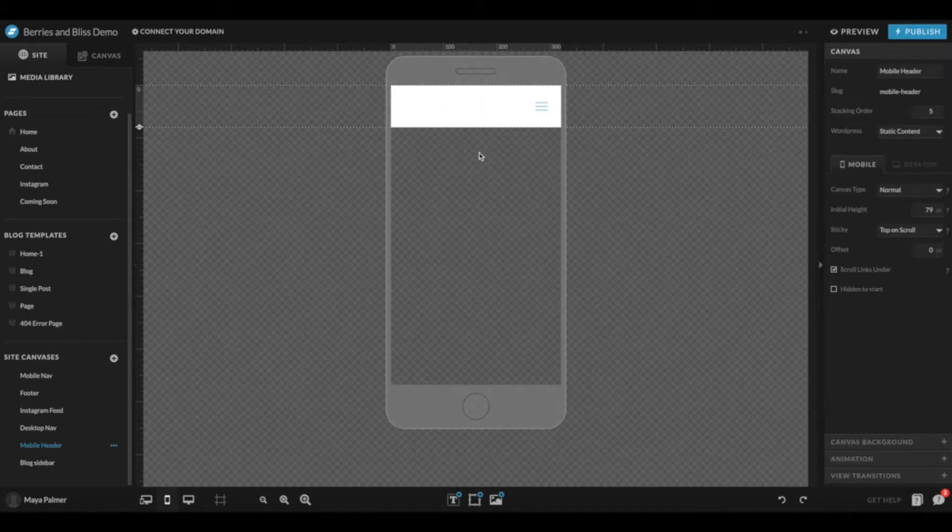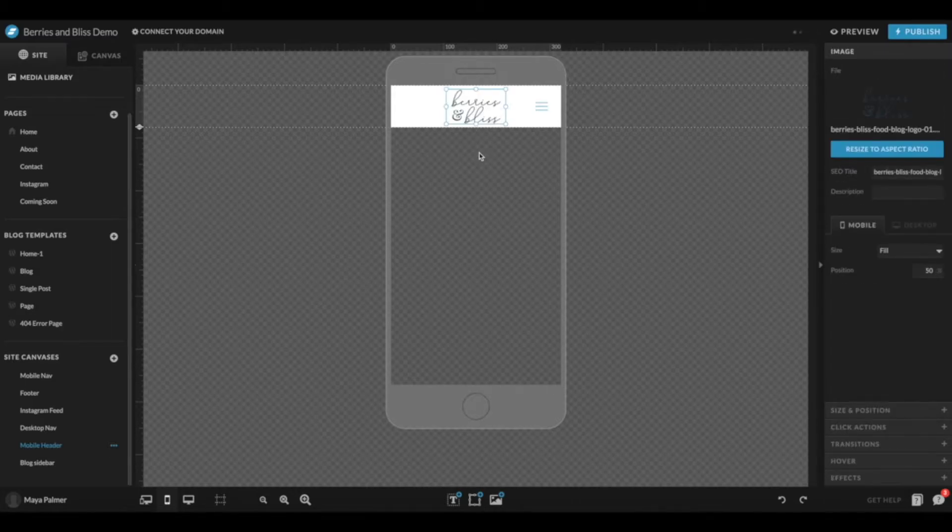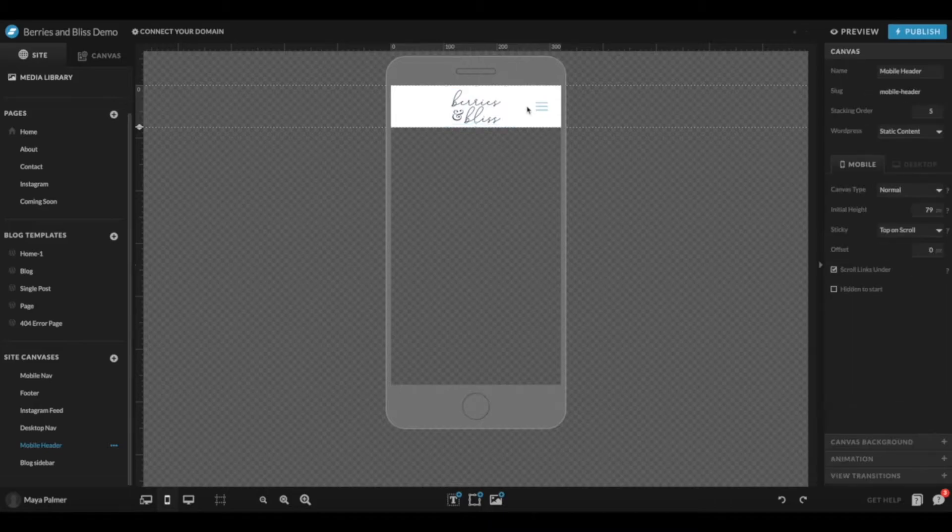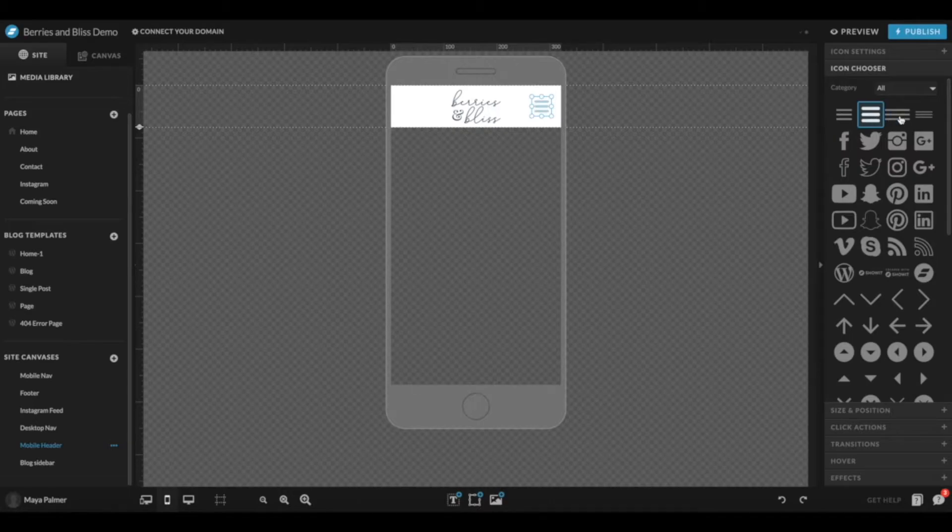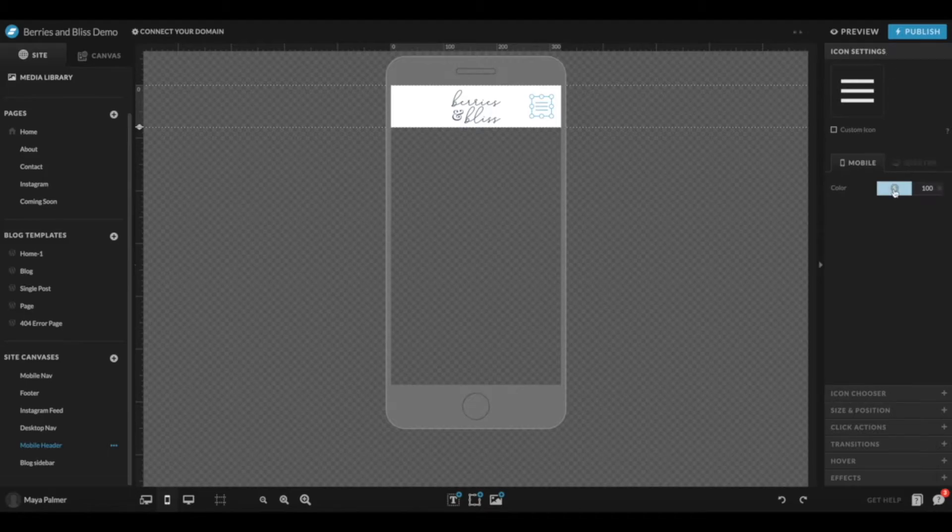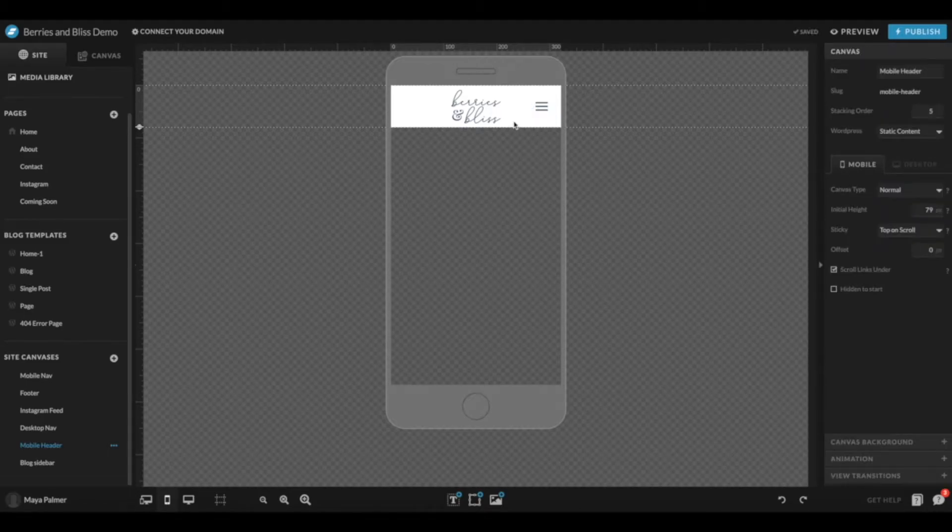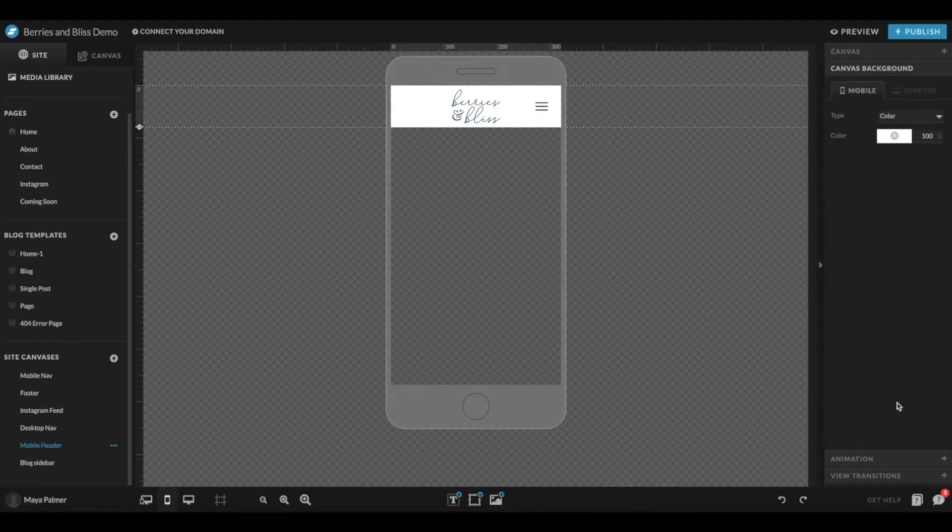You'll also see an icon here, your hamburger menu icon. You can change the style of this icon over in Icon Chooser, and you can also change the color of it under your Icon Settings. And if you wanted to change the background of the canvas itself, just click on the background, then click Canvas Background. You can change the color.